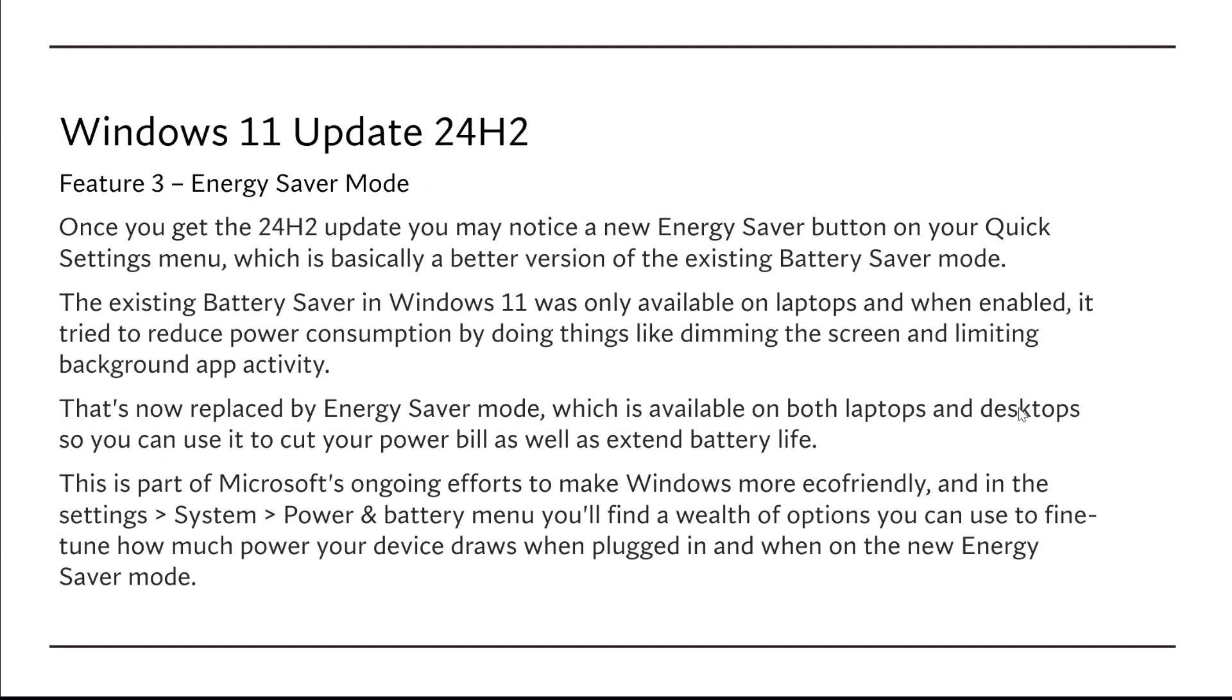Feature number three, Energy Saver mode. Once you get your 24H2 update, you may notice a new Energy Saver button on your Quick Settings menu, which is basically a better version of the existing Battery Saver mode.